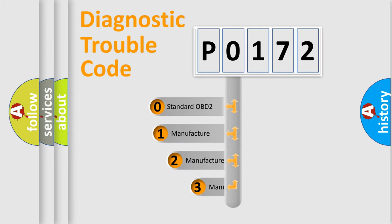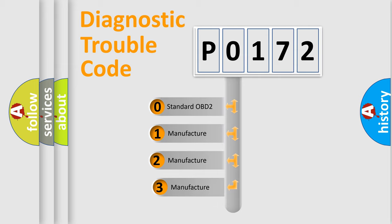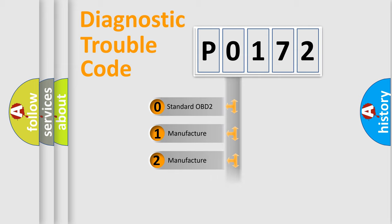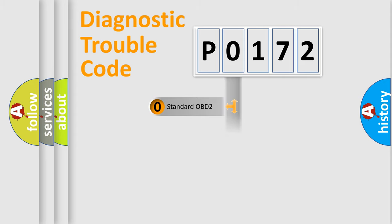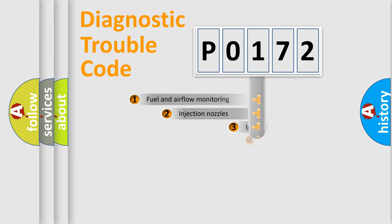If the second character is expressed as zero, it is a standardized error. In the case of numbers 1, 2, 3, it is a more precise expression of the car-specific error.